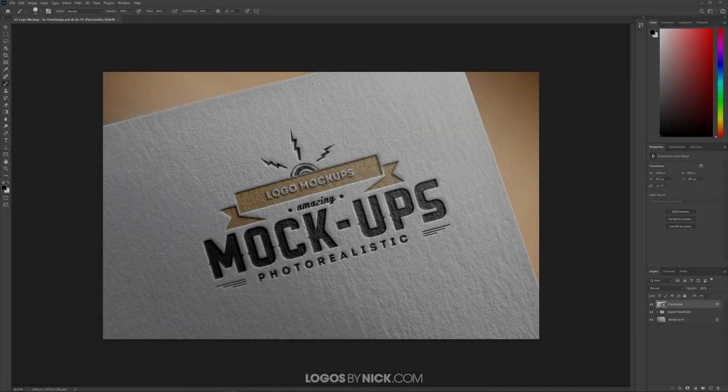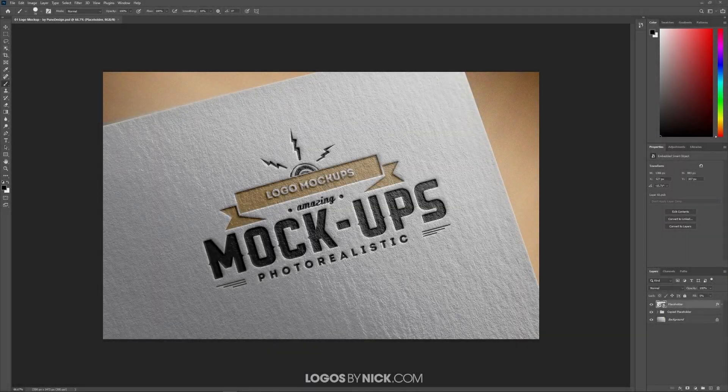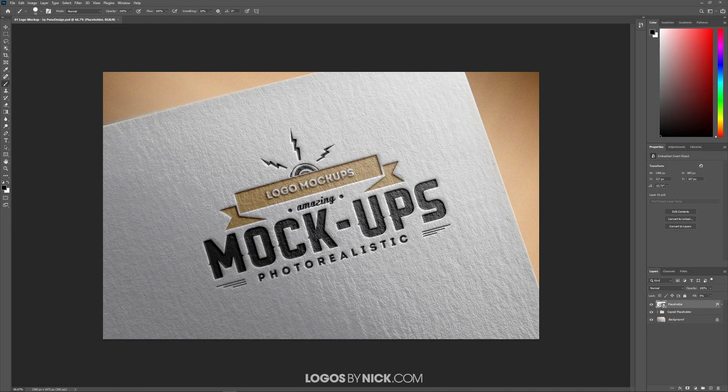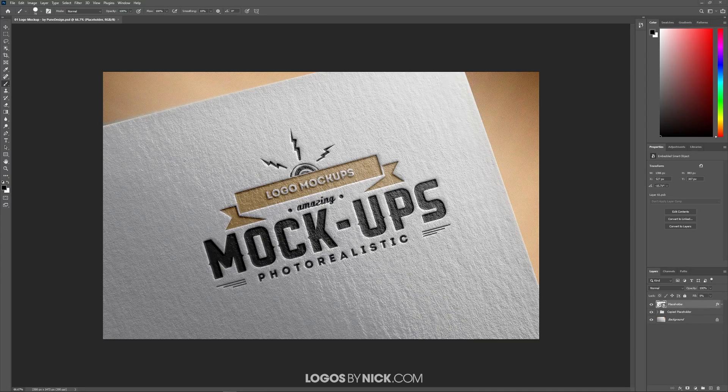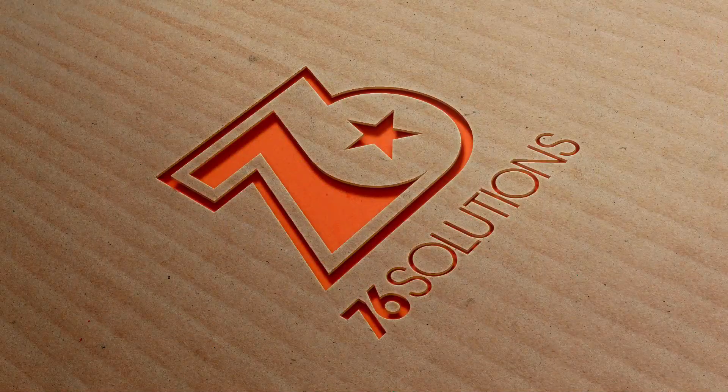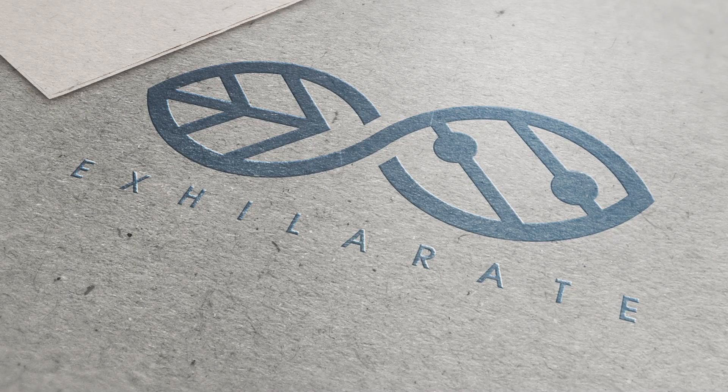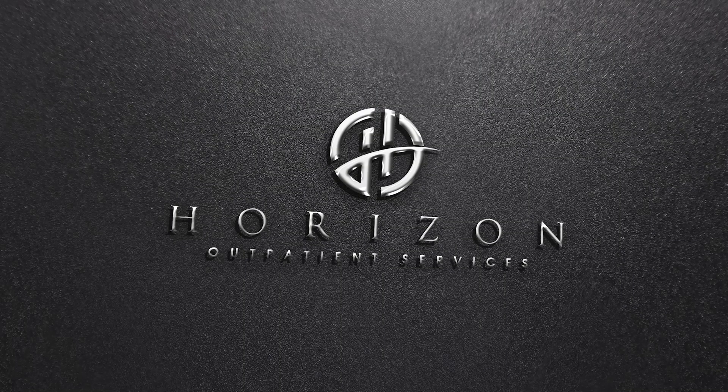This is Nick with Logos by Nick.com, and in this tutorial I'll be demonstrating how you can use mockup templates with Photoshop. Mockup templates are a great way to demonstrate how your designs look when applied to a real-world context.